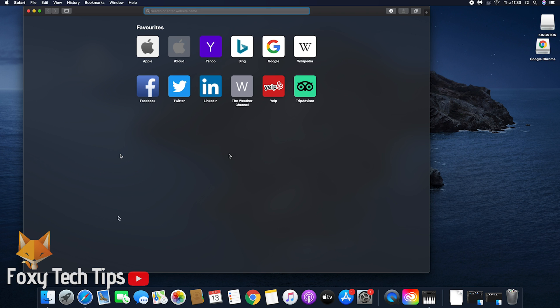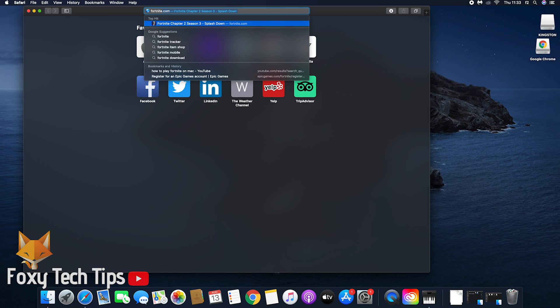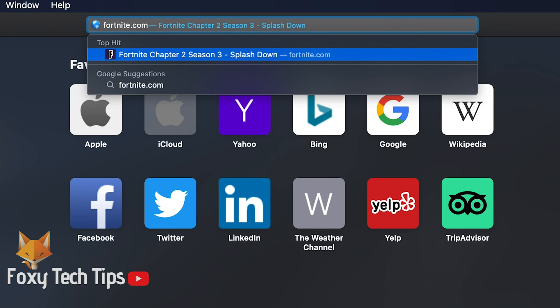On Safari or another web browser, go to fortnite.com. This will redirect you to the Epic Games site on the Fortnite page.